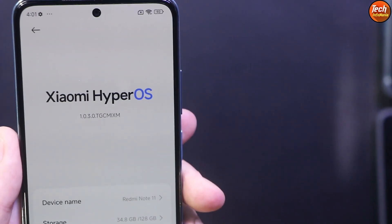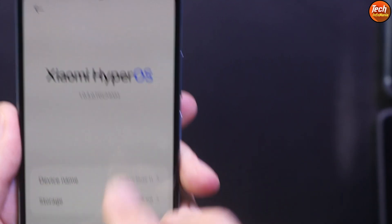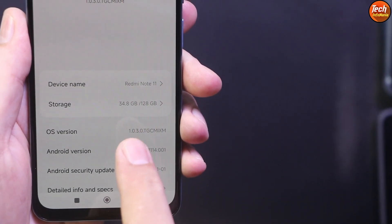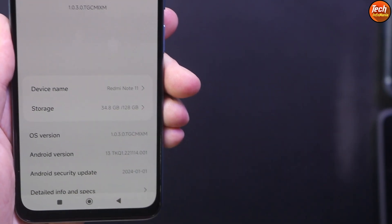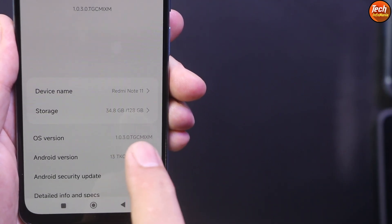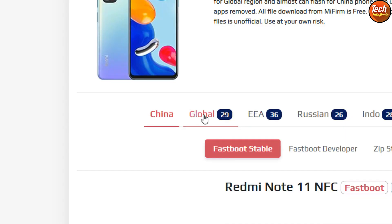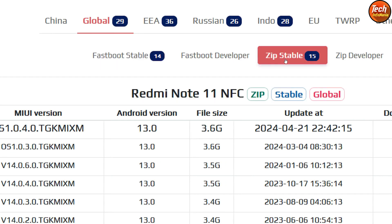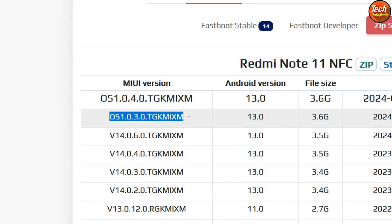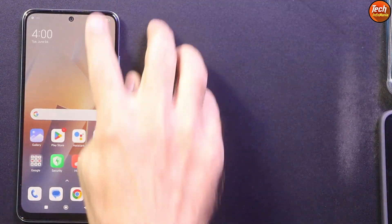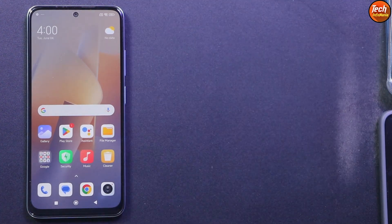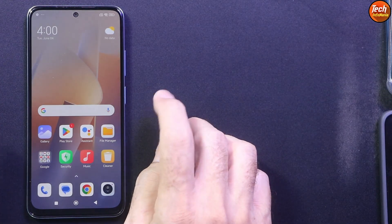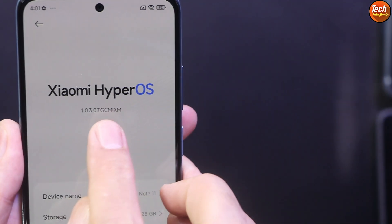Now we need to download two full recovery ROM files — links are provided in my video description. First, download the full recovery ROM for the version currently installed on your phone. For example, my phone has HyperOS version 1.0.3, so I go to the website and look for 1.0.3. Click on the stable ZIP — 'stable ZIP' means the full recovery ROM file. This method works whether your bootloader is locked or unlocked.